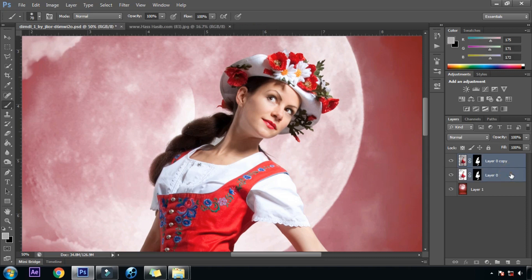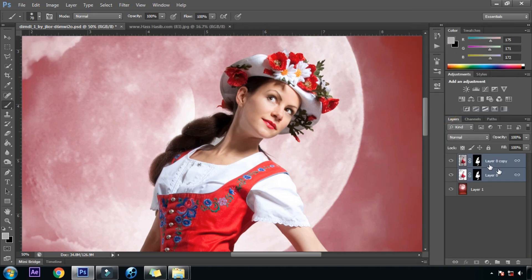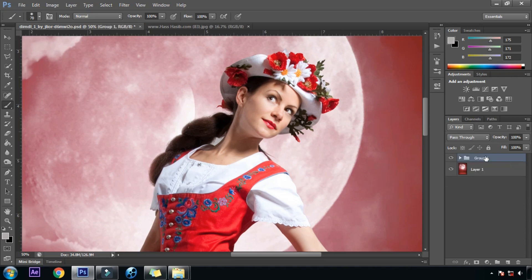Now we will link these layers using the link layers option, put them in a group, and rename the group 'girl'.